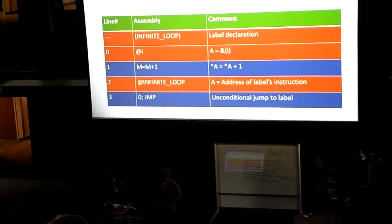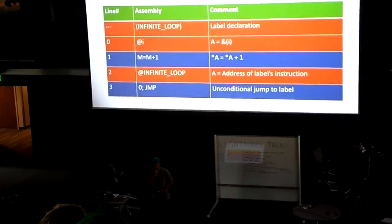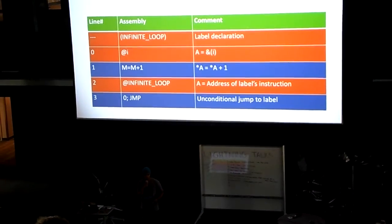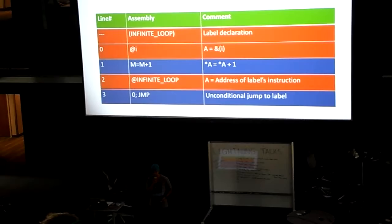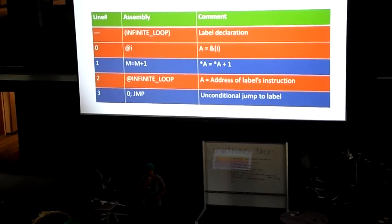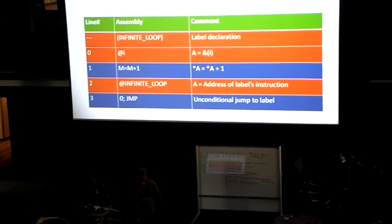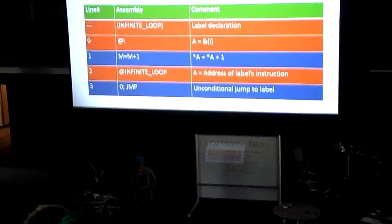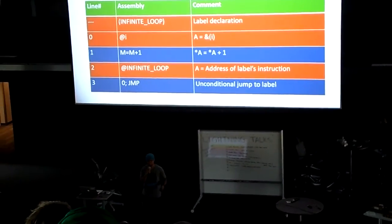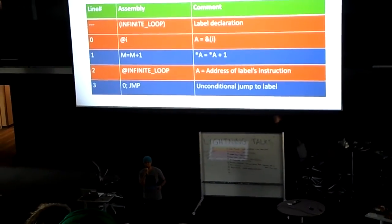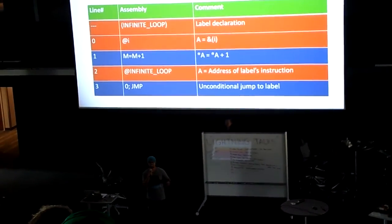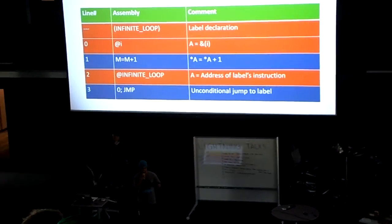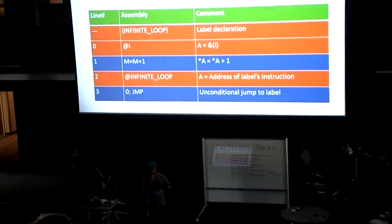Here's a small example of assembly code for the Hack architecture. As you can see, the middle column is the assembly language. Basically, a user has written code that increments a variable.